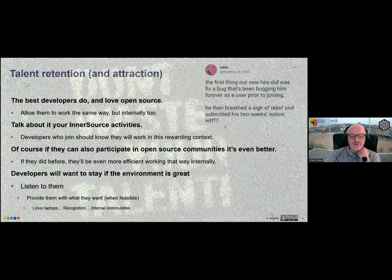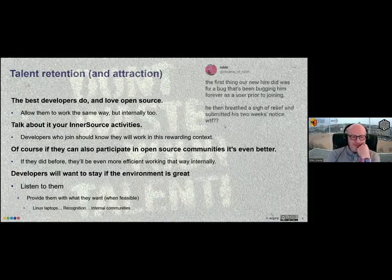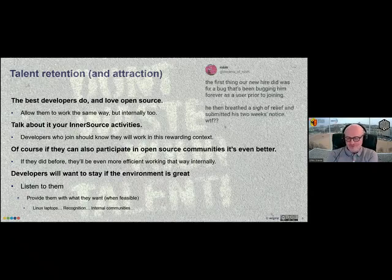Developers love it when people inside the organization know them as the person who developed a really cool library that everybody is using — that's super motivating. Bring that environment internally. There's a company right now putting in place a Linux development environment for their developers because they realize developers want it and they want to keep them. Make your developers happy. Communicating your InnerSource program externally — through podcasts, presentations at InnerSource Commons — is a green flag for developers considering joining.